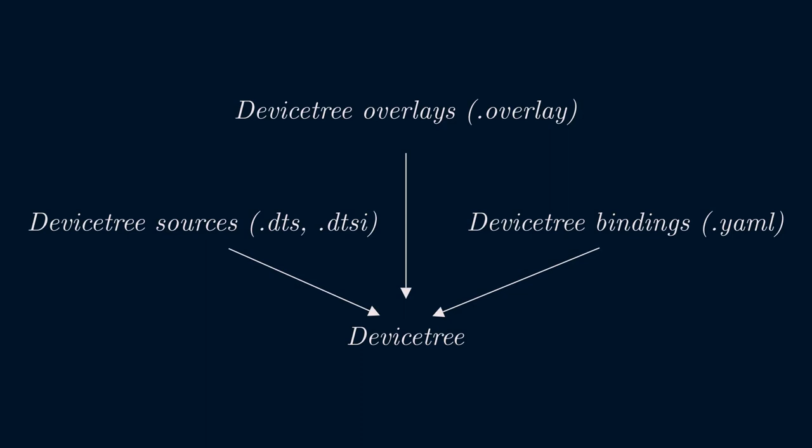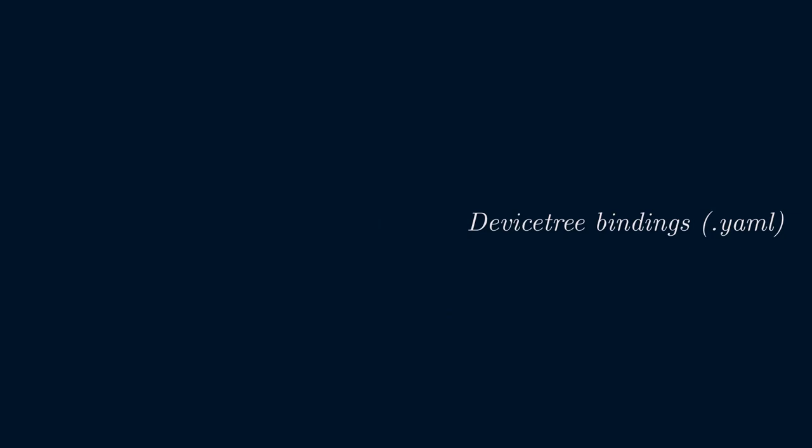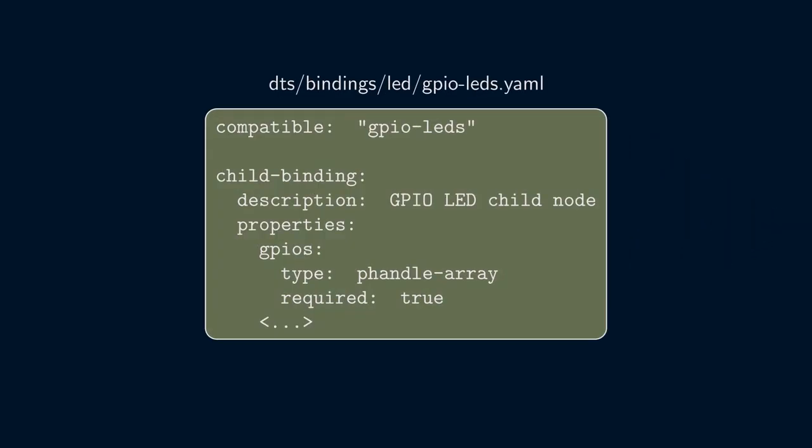We'll use this capability to specify the GPIO pin number we want to use for our LED blinking example. So that sorts out the device tree source, but what about the device tree bindings? Of course, we can create our own device tree binding for the GPIO setup, but luckily for us, there is already a suitable generic binding included in Zephyr called GPIO LEDs.